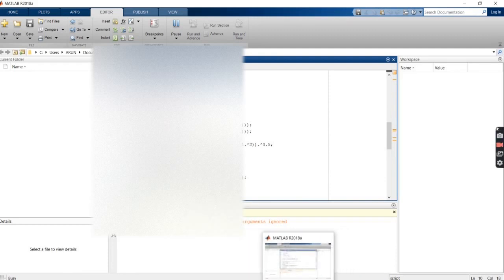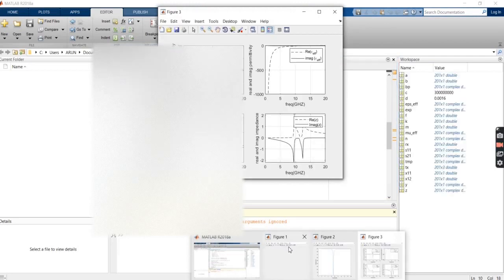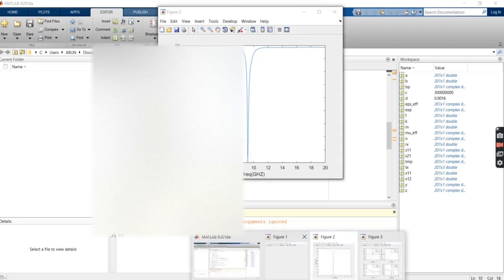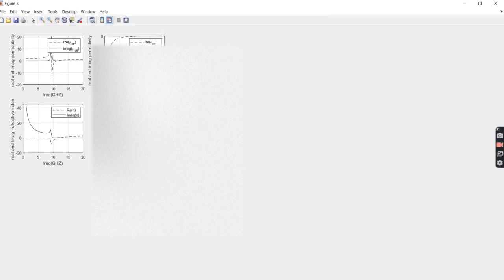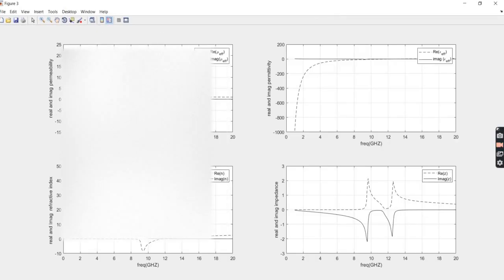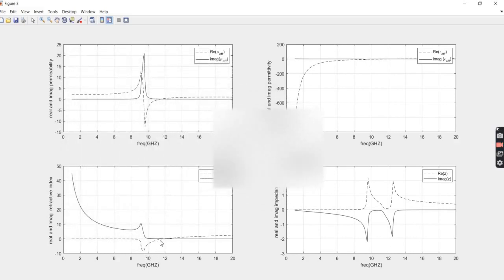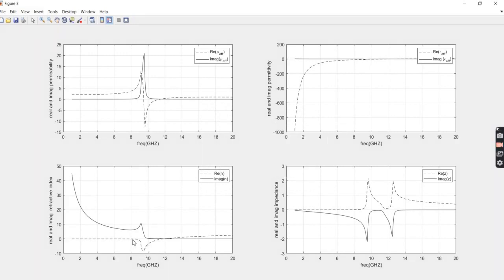The program generates a dispersion diagram and parameter estimation plots. You can see the real and imaginary permeability curves. From approximately 9 GHz to 11 GHz, the structure exhibits negative permeability and negative refractive index. Comparing with Smith's 2005 paper, the waveforms for permeability, permittivity, refractive index, and impedance all match the published results exactly.